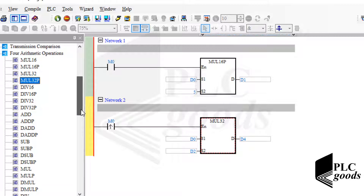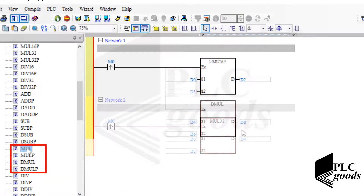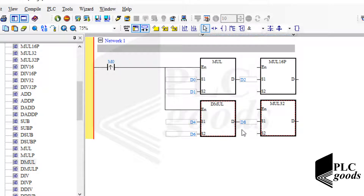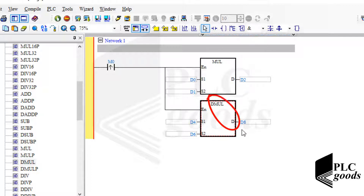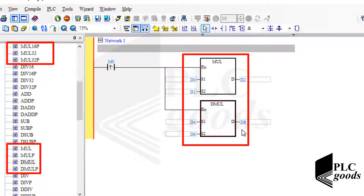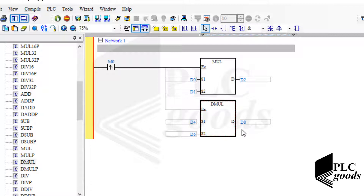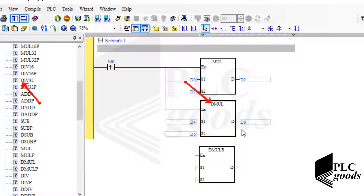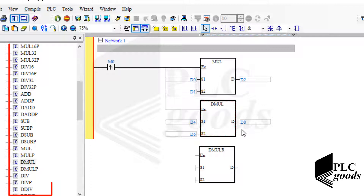MUL and DMUL instructions work like MUL16 and MUL32, but they use more bits to store their result. MUL uses 32 bits and DMUL uses 64 bits. So this instruction uses D8, D9, D10, and D11 to store its result. Note that all explained instructions work with integer numbers. To multiply two real numbers, there is another instruction: DMULR. You can easily understand the differences between instructions. The letter D indicates that the selected instruction needs double words — 32 bits. The letter P is used for instructions sensitive to positive signal edges. The letter R refers to real numbers. You can learn other arithmetic instructions similarly.